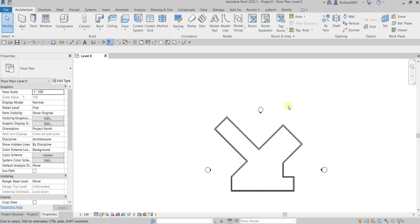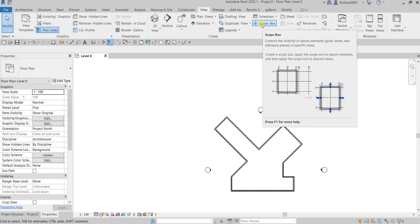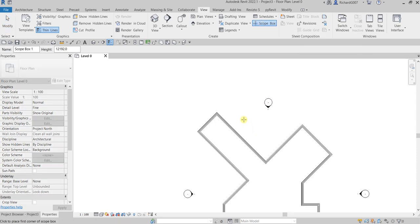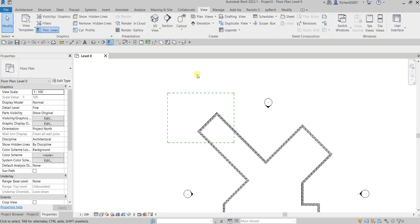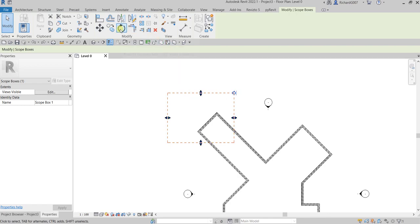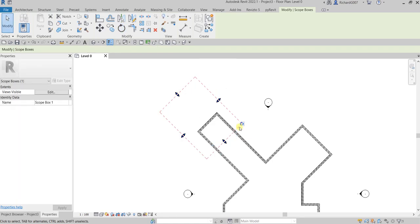To set up the project like I did last time, I'm going to use a scope box. I'll go to the View tab and select Scope Box. Remember, scope box is 3D — it's not a 2D element. I'll create the scope box here. As you can see there's an icon to rotate your scope box manually, or you can use the Rotate tool. Since this wall is at 45 degrees, I'll rotate the scope box 45 degrees and press Enter.